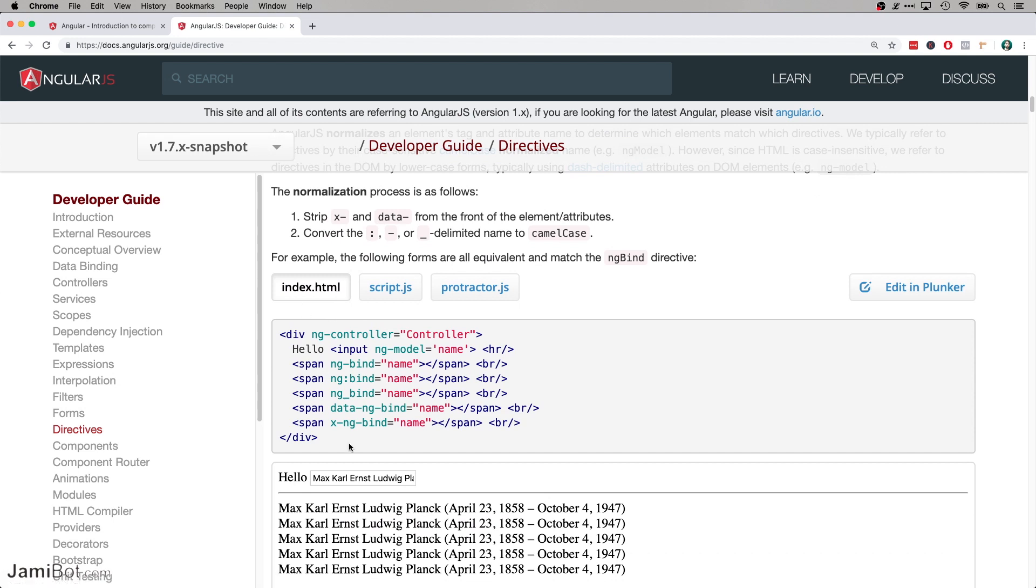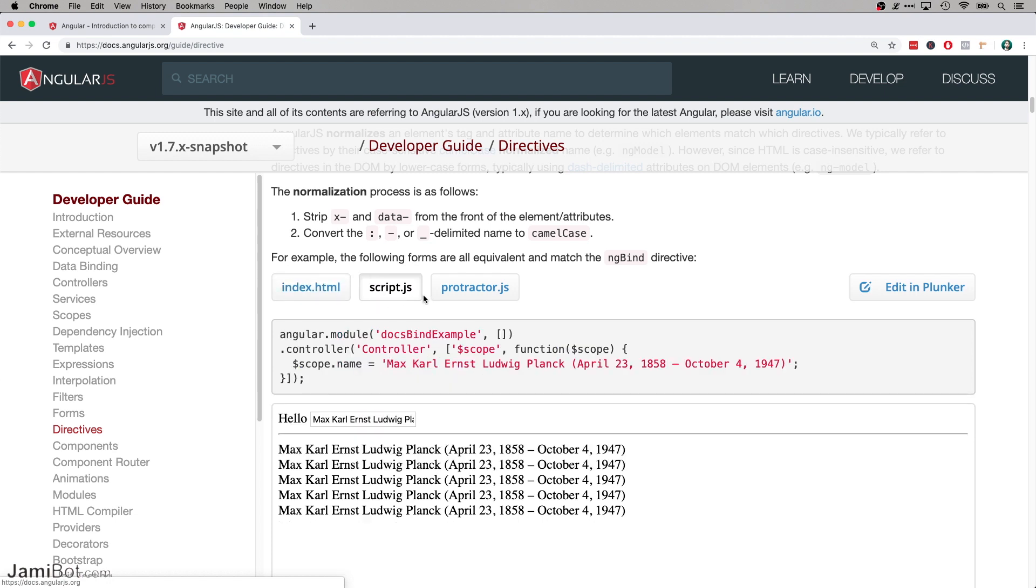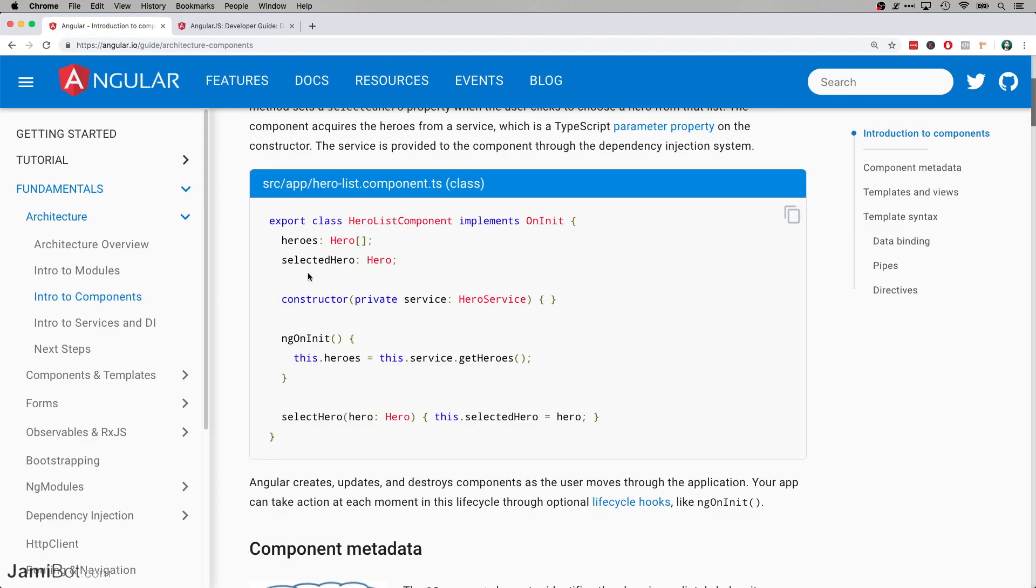So looking at an example here, this is an example directive. This is the HTML code. And then they also have JavaScript as well. So that's one of the major differences, is that Angular moved over to TypeScript, as you can see, .ts.